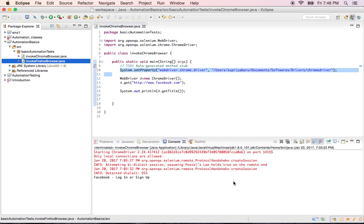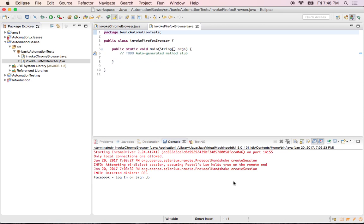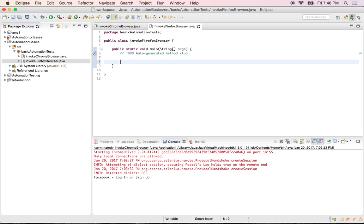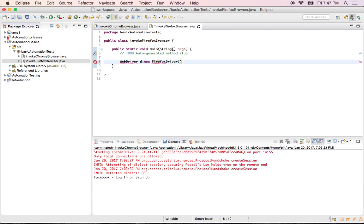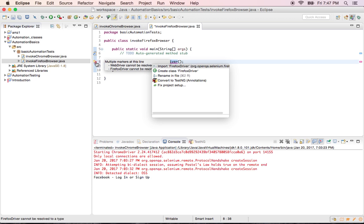Just like last time, I'm trying to create a web driver object. WebDriver object d is equal to new FirefoxDriver. FirefoxDriver is the class that I am using of the interface WebDriver. It is suggesting me to import FirefoxDriver.